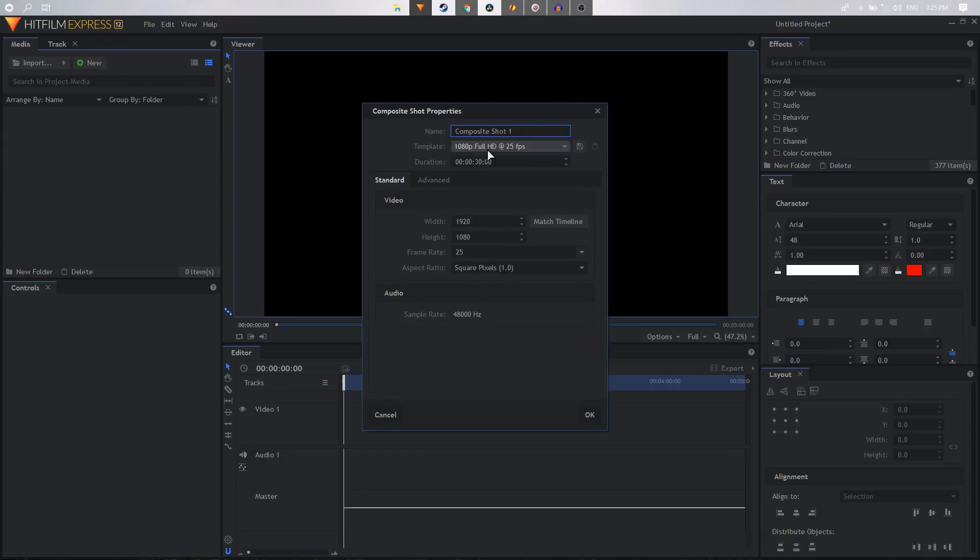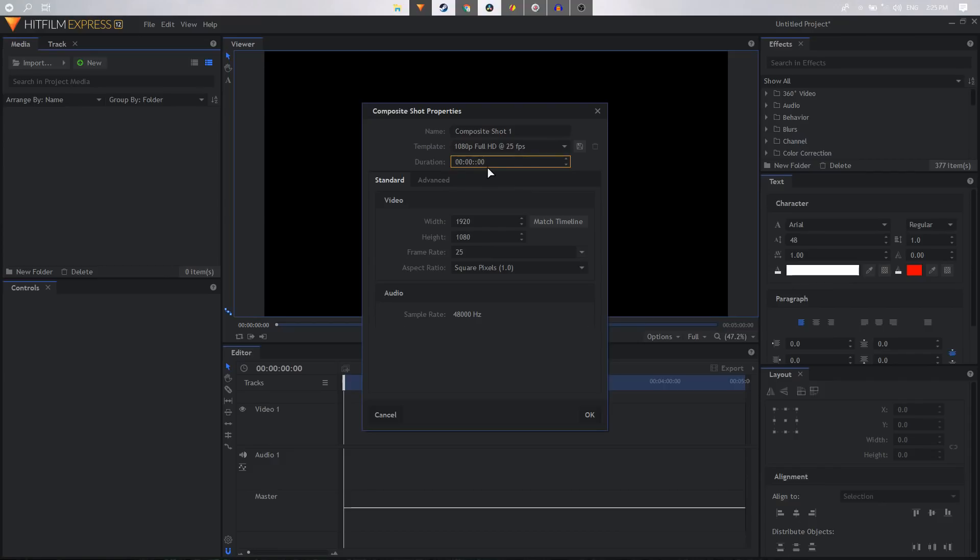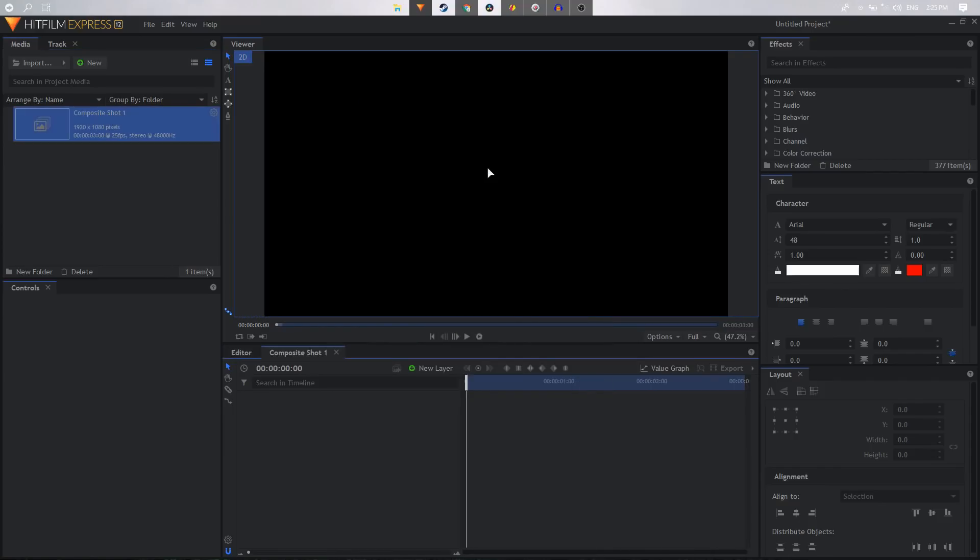I'm going to go with 1080p at 25 frames per second, and for the duration it's going to be real quick so I'll just set this to maybe around three seconds and click OK.